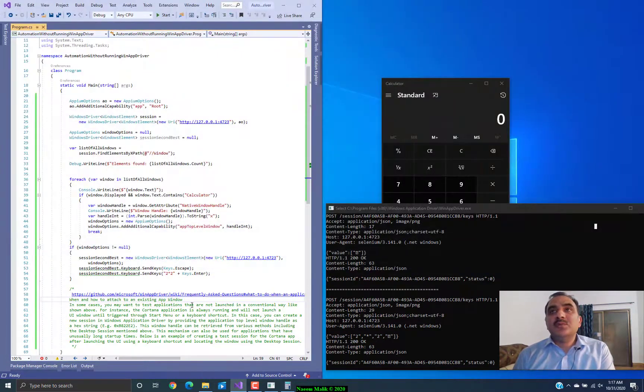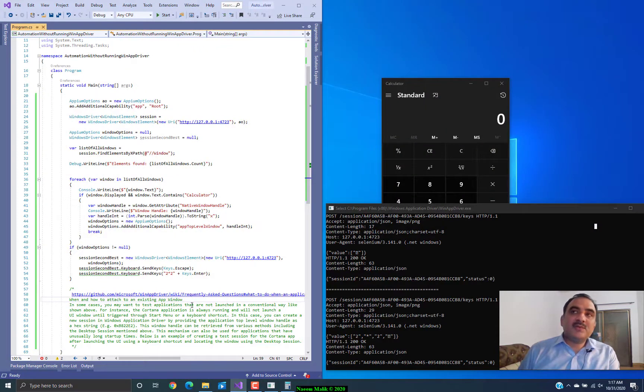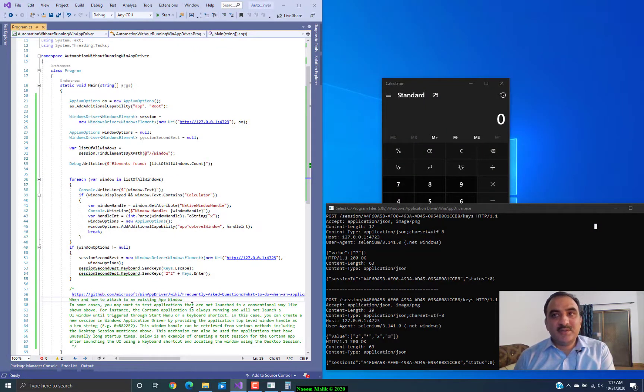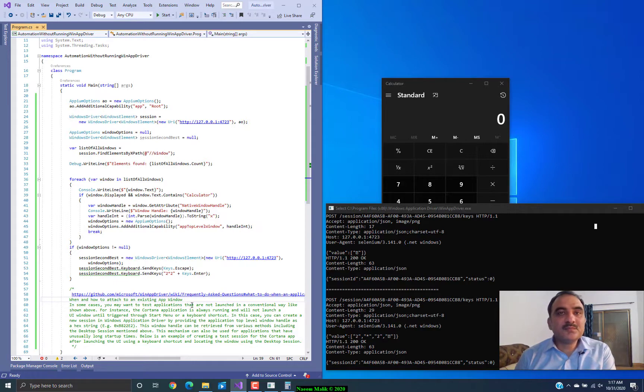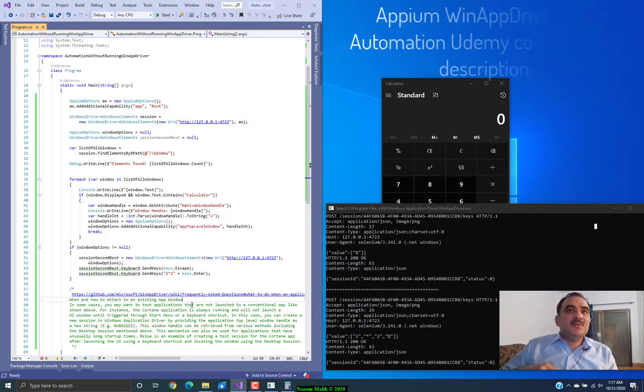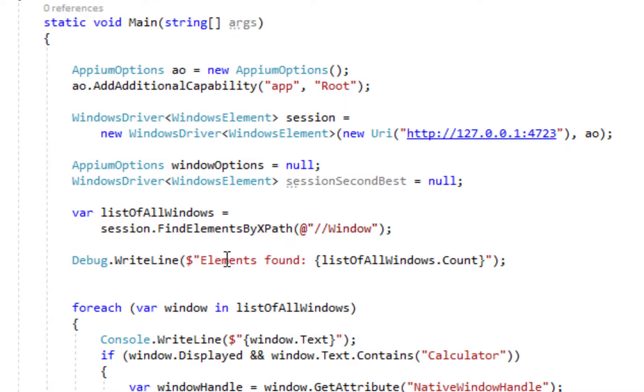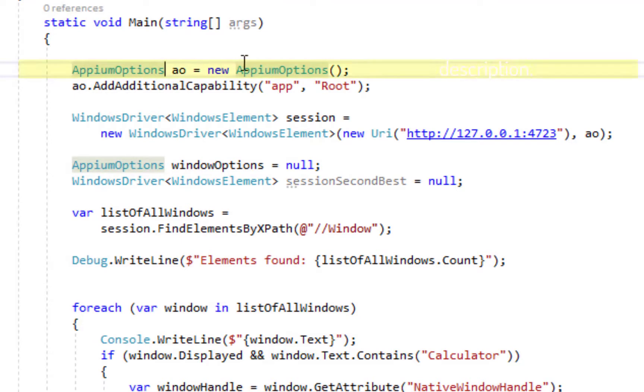We are going to look for this calculator window over here. I have already opened calculator on the screen. WinAppDriver is also opened. So, this is how we are going to go. For example, I have written this code over here. Let me just explain it to you.